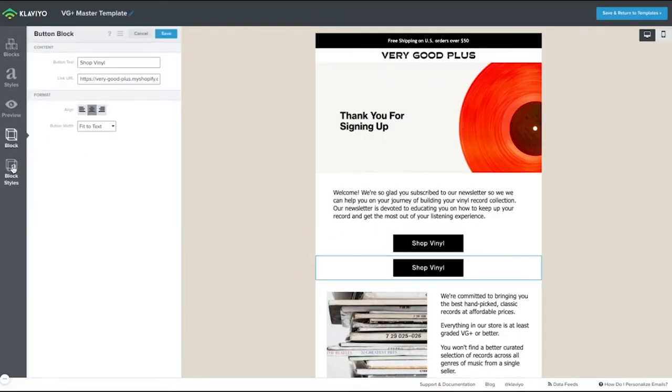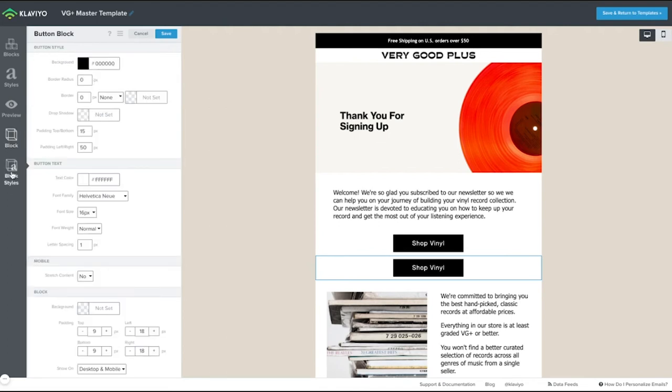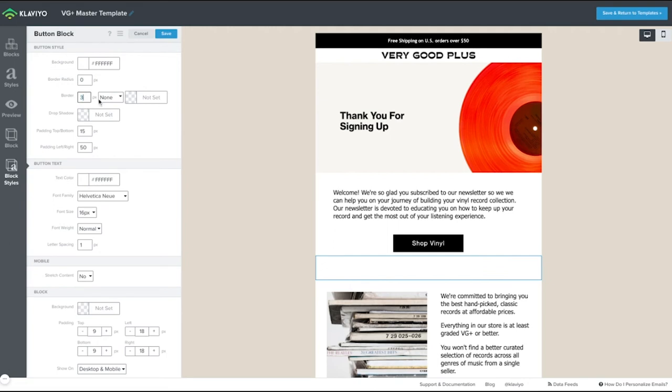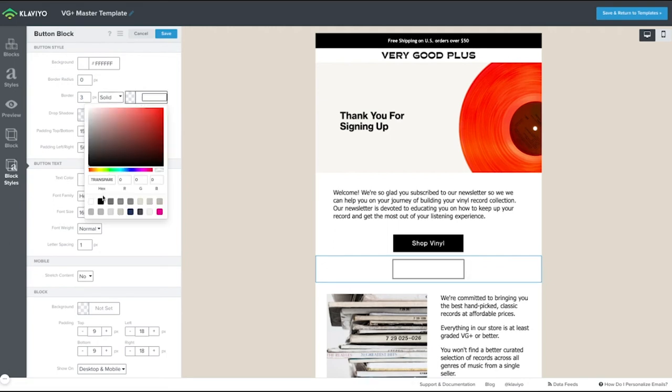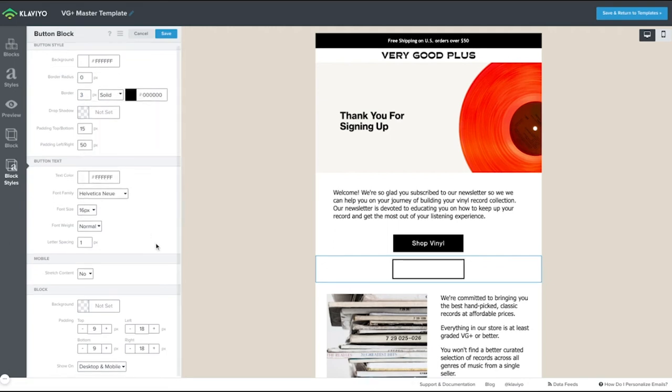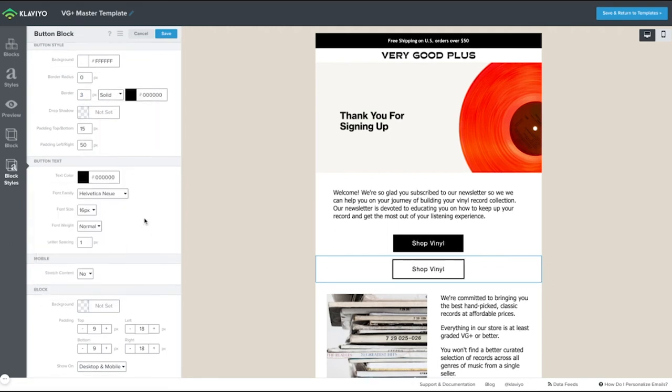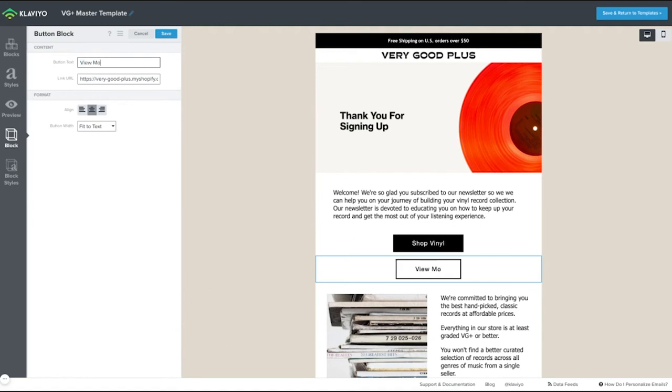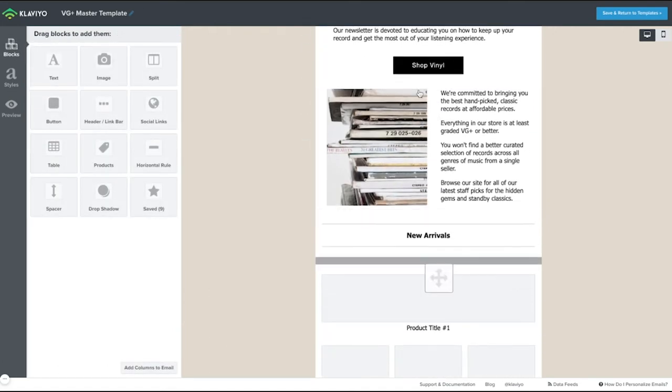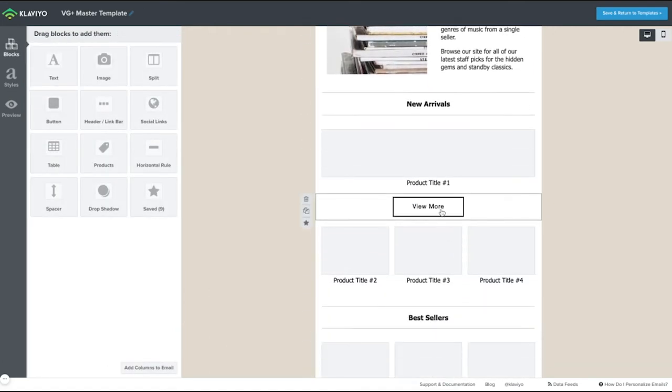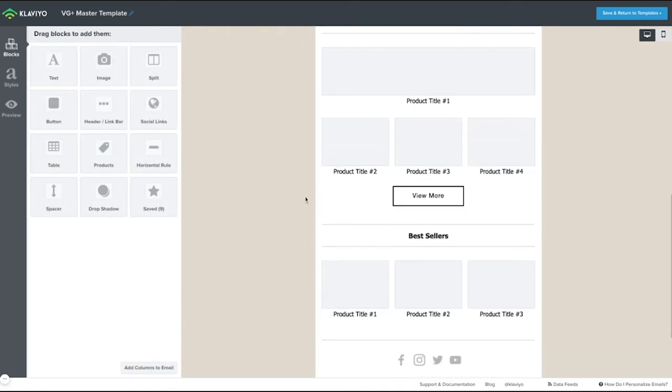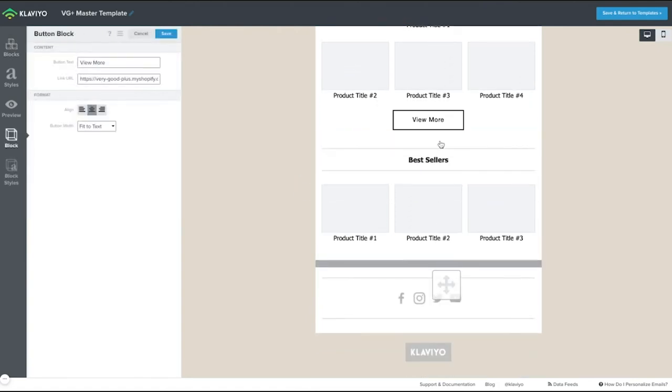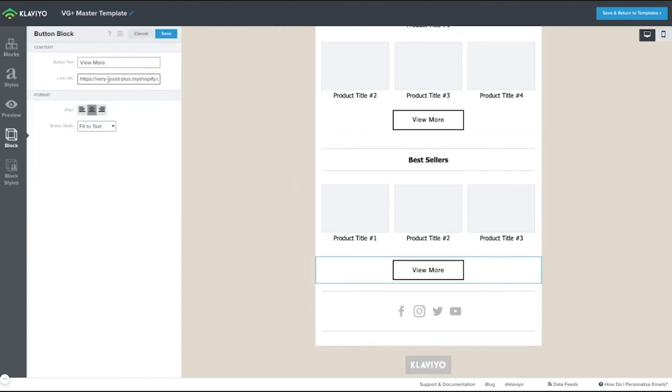So make the action you want the user to take to be clear. Ideally, you only want to have a single call to action, keeping things simple and directed. Now there may be instances where you do need to have additional calls to action. If there is more than a single call to action, have a primary call to action with secondary, less prominent calls to action.